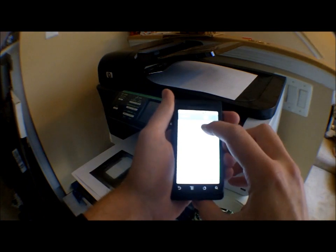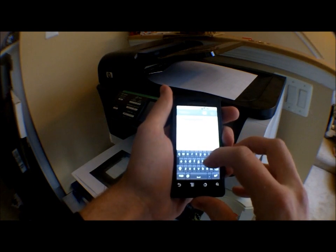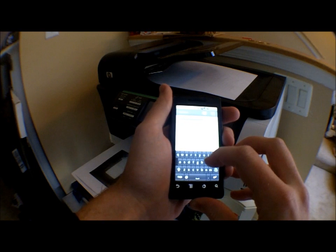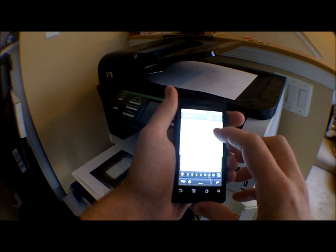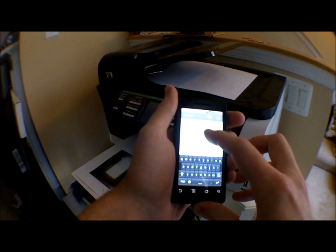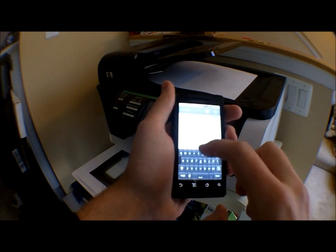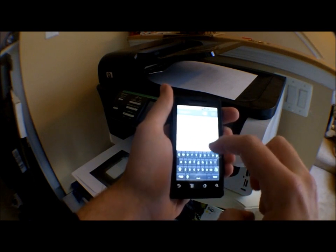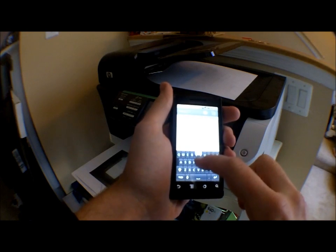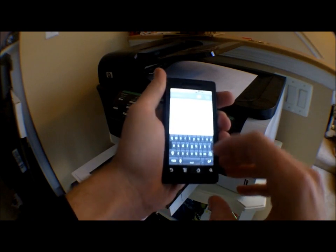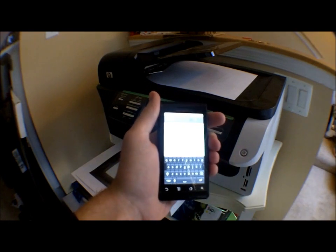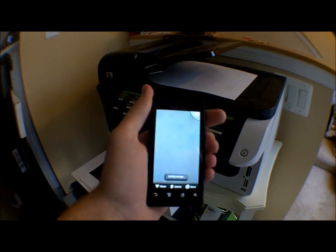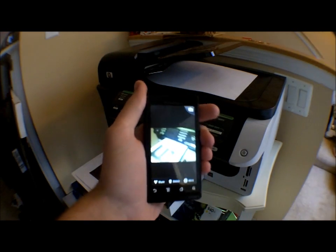Send this to myself. Sending image it says.